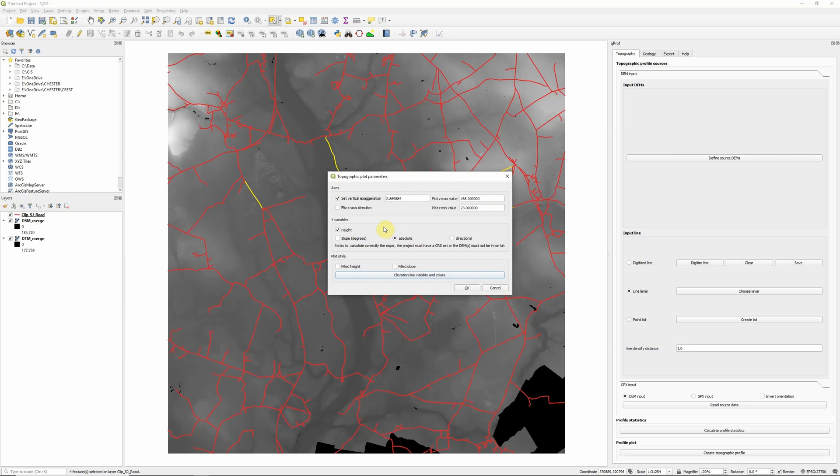And we have a few options here, create a vertical exaggeration, maximum and minimum elevation values, actually going to reduce our minimum down to zero. So it's going from ground level upwards, you can plot height or slope, and it can be absolute or directional. So I'm just going to go with absolute height, and plot style.